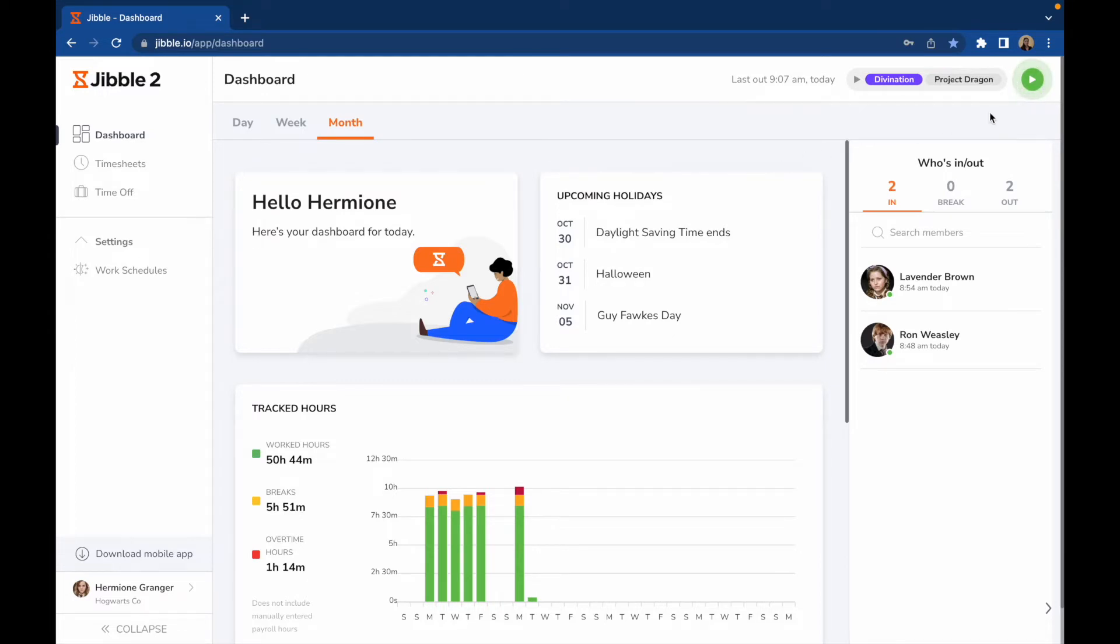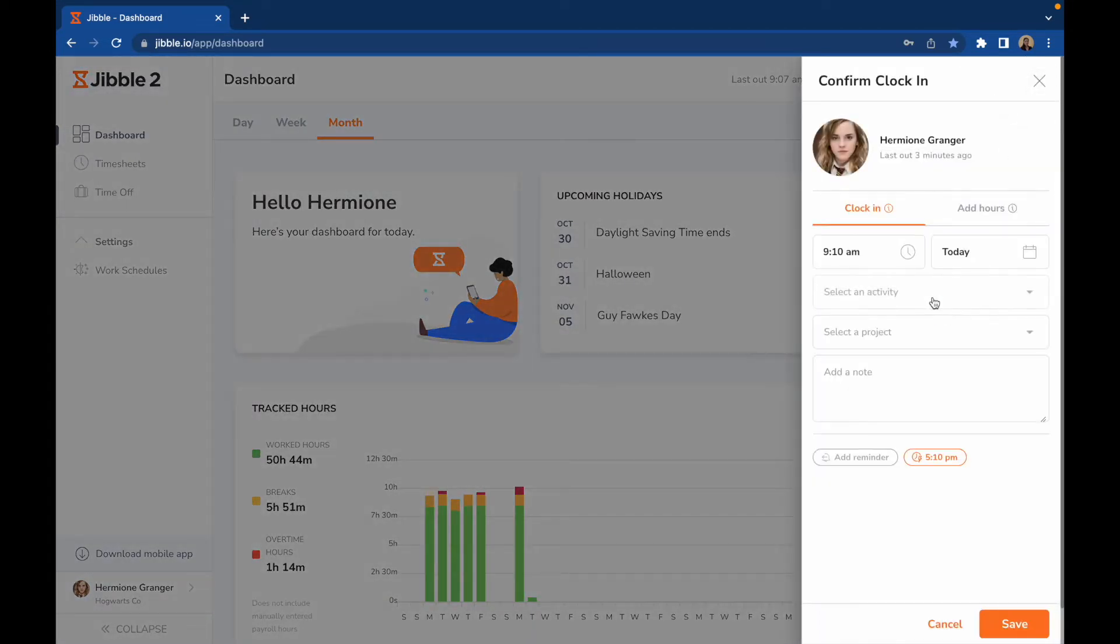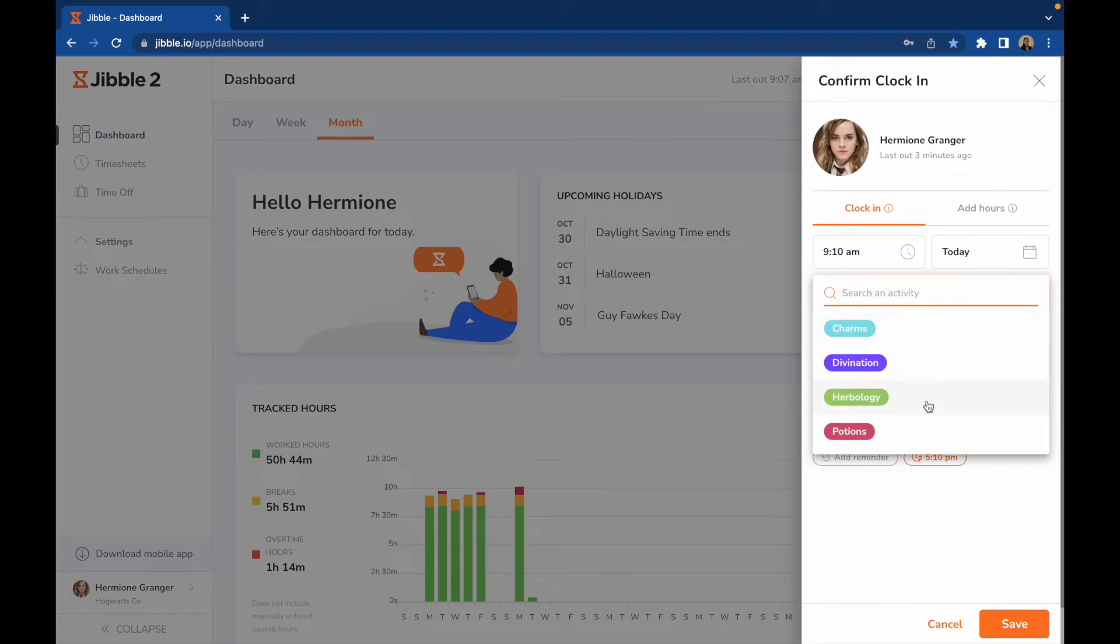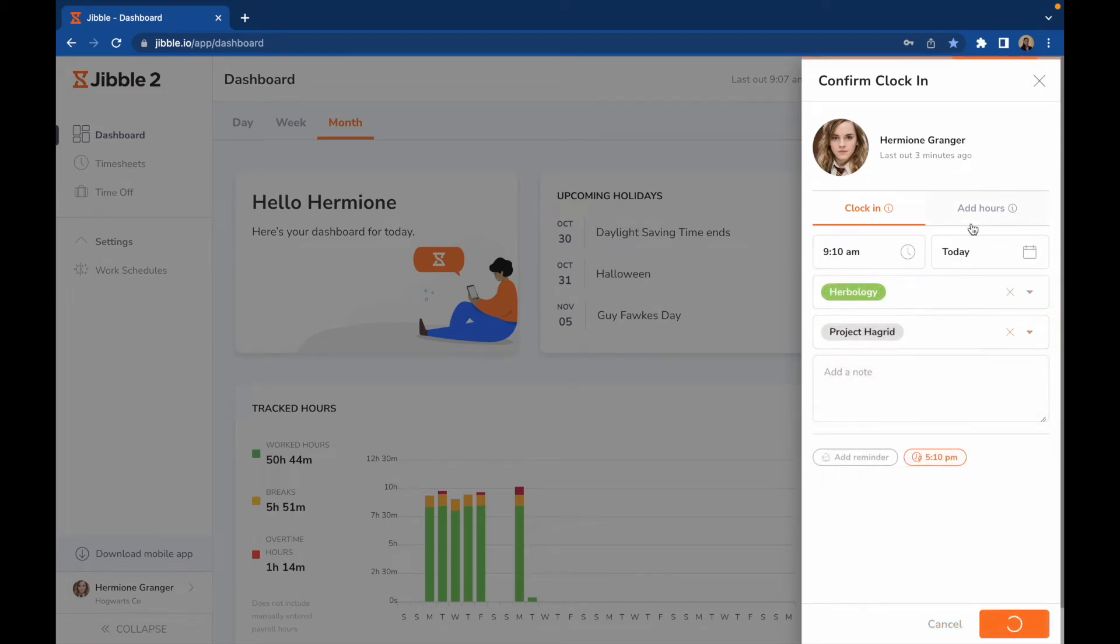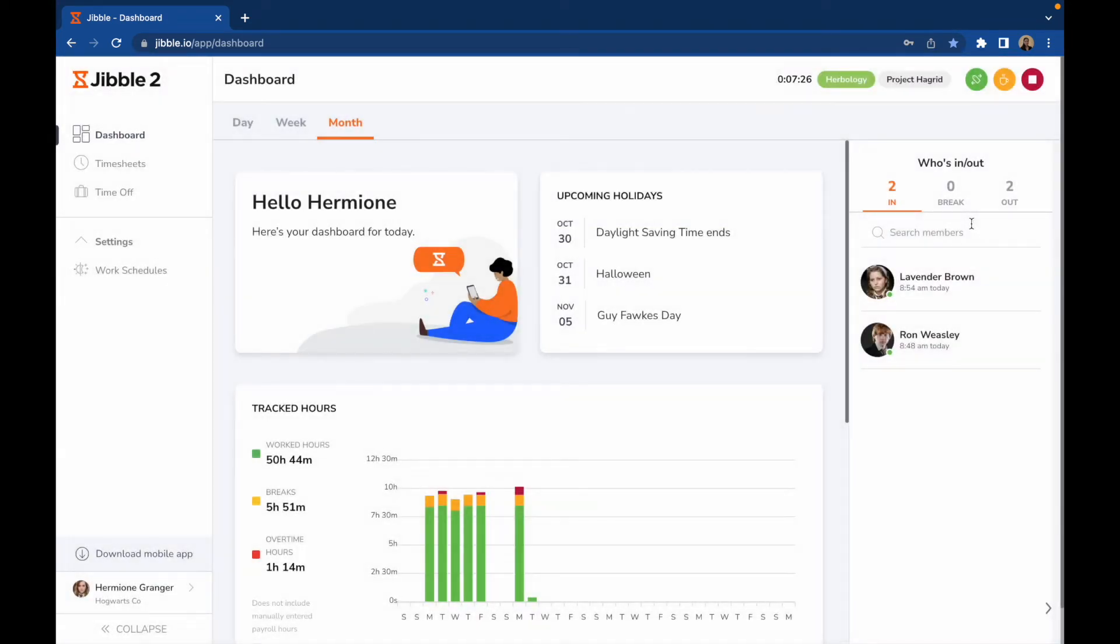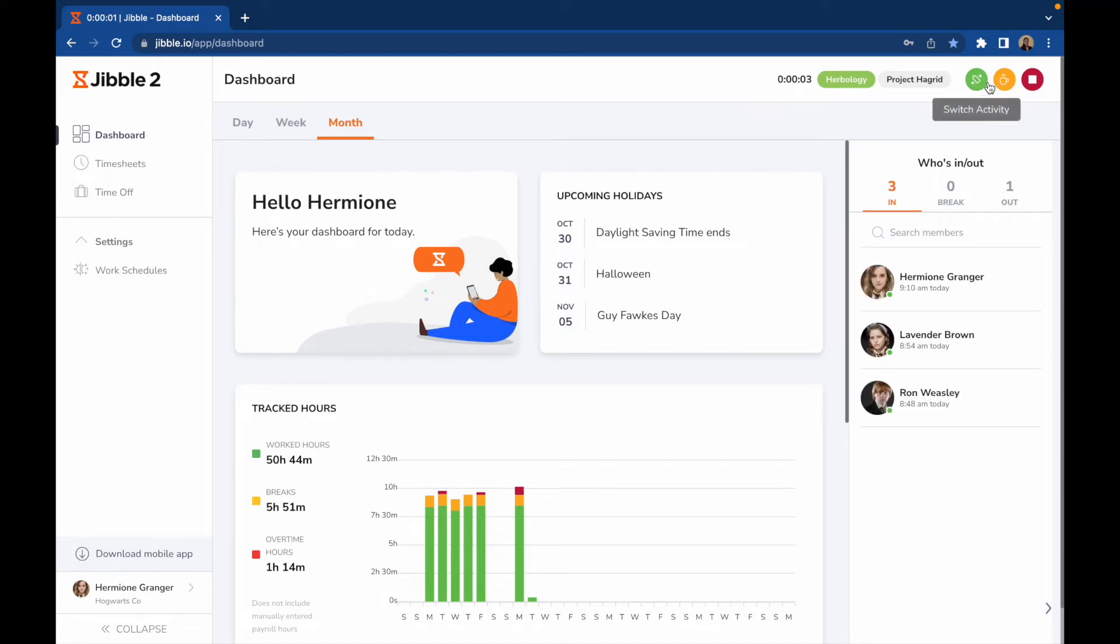You can clock in here, choose an activity and project, and click Save to start the timer. You can also switch to a different activity or project, start and end the break, and clock out once you're done for the day.